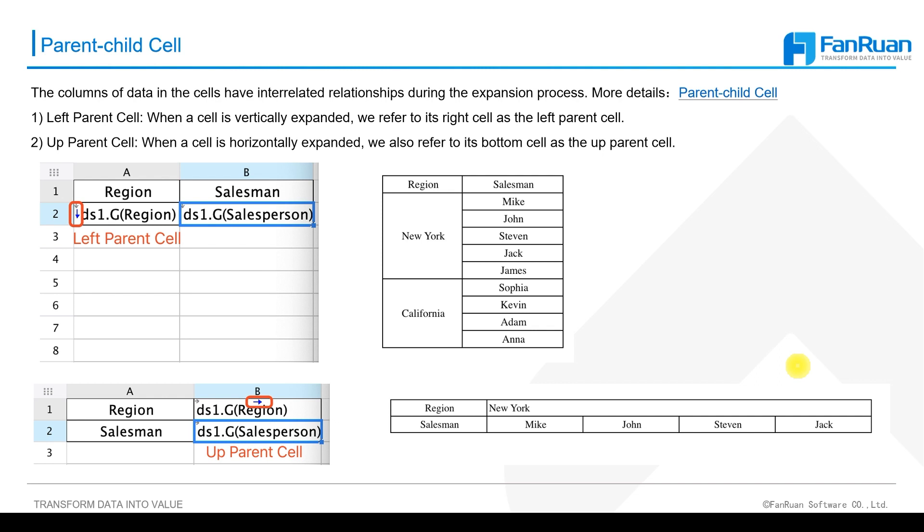So the expanding cell is called parent cell of other cells, while the right or below cells are passively copied, called child cell of the expanding cell.